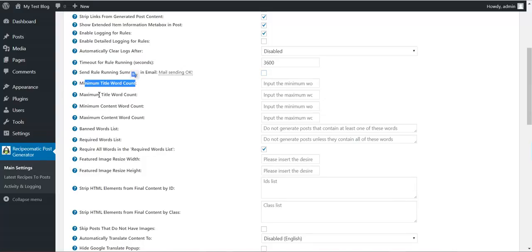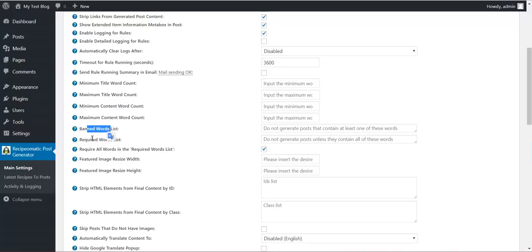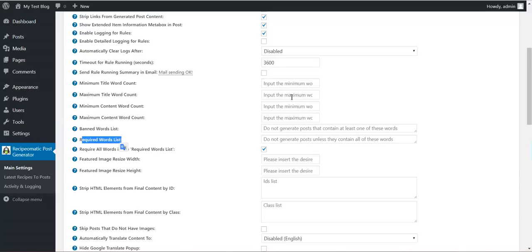Minimum title word count, maximum title word count, minimum content word count, maximum content word count, banned word list, required word list. These are posting restrictions. If you require, you can define here restrictions and the posts that don't meet these restrictions will not be posted.